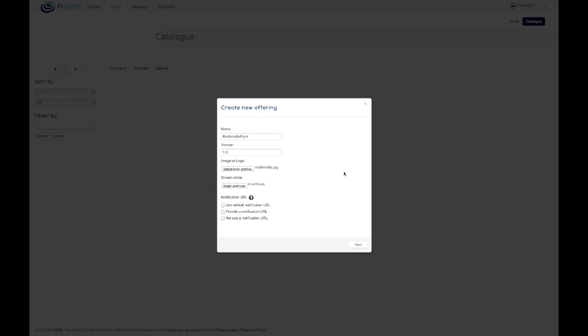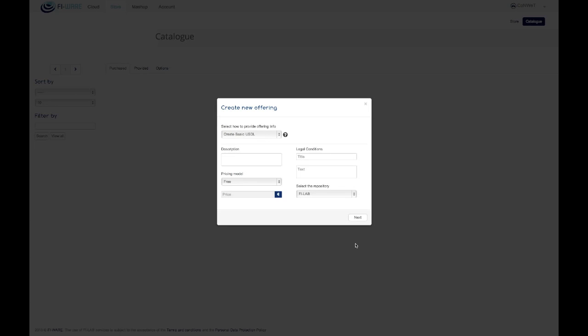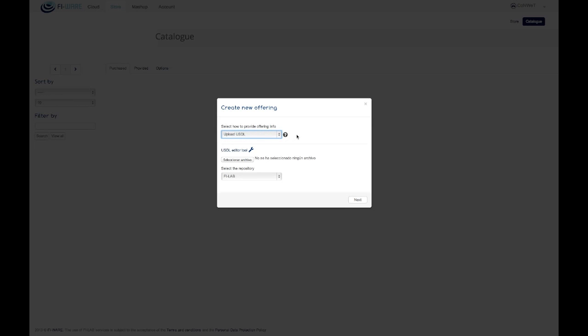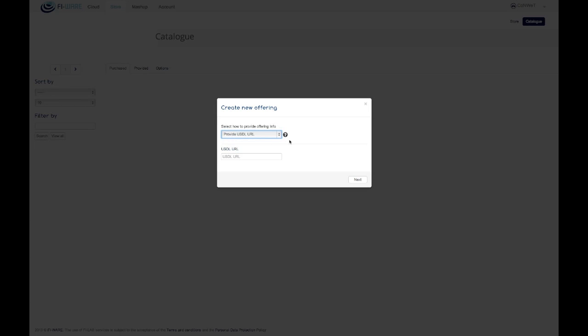She must specify an optional URL where the WStore will notify ulterior purchases of the offering. Later she has to provide the USDL description for that offering. It is possible to upload an existing USDL document describing the offering info, or